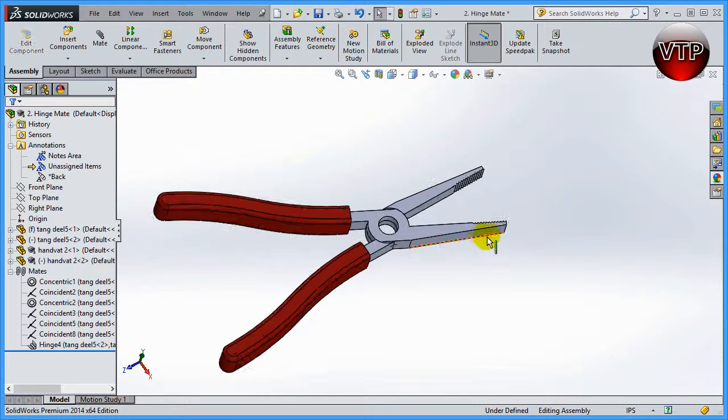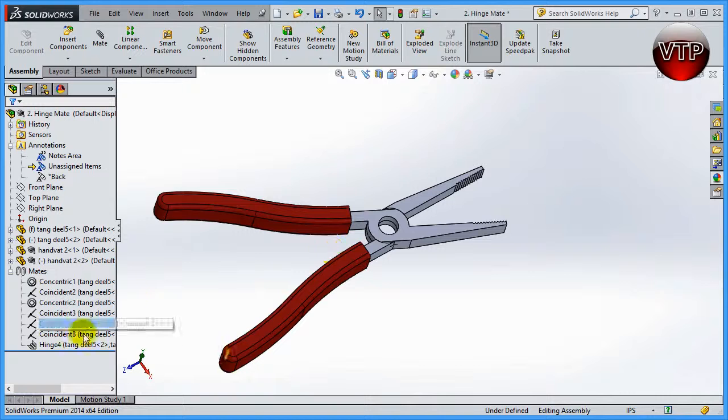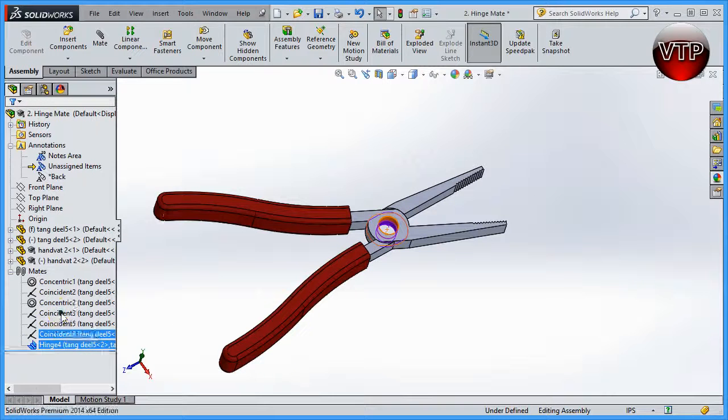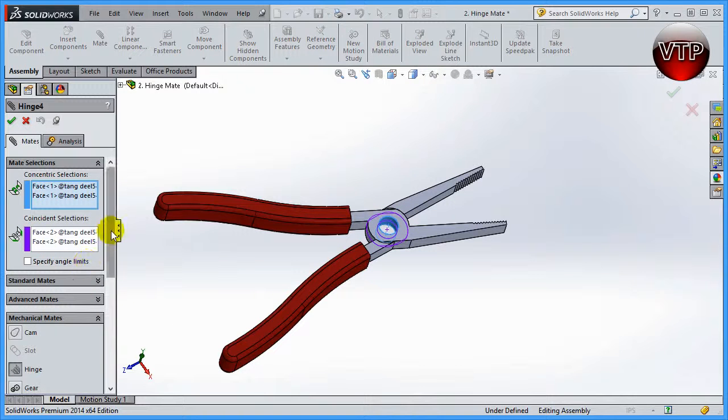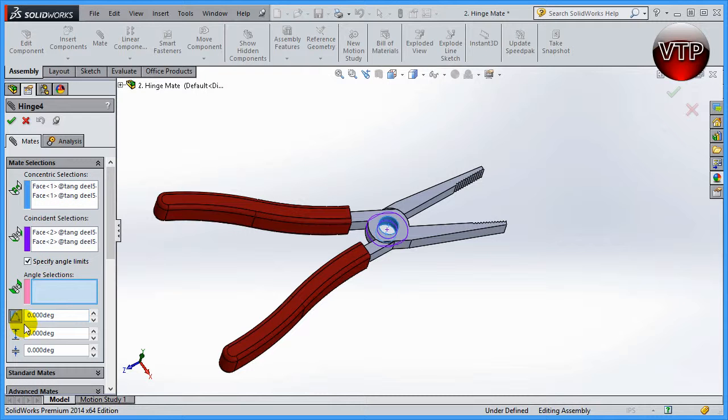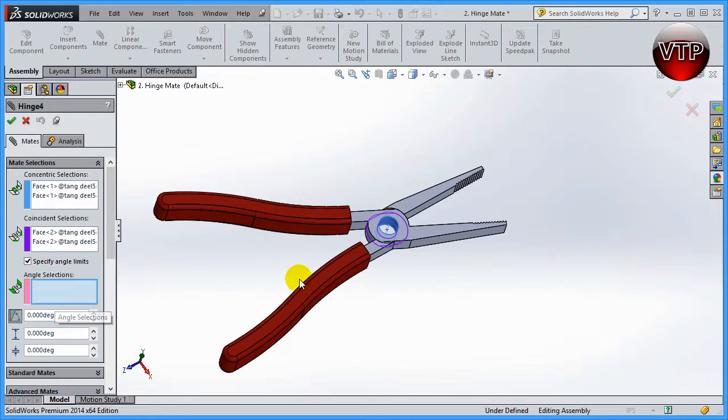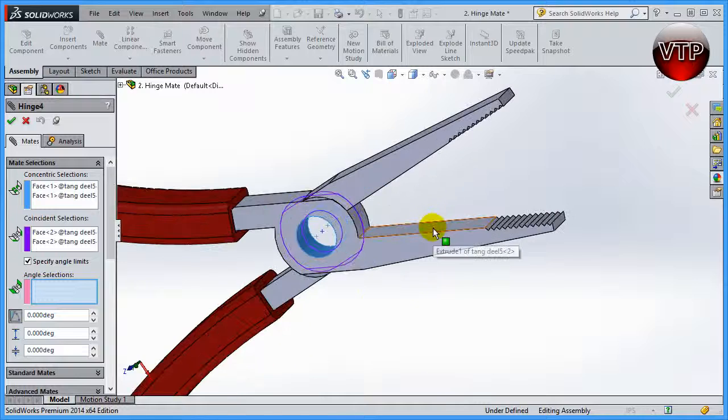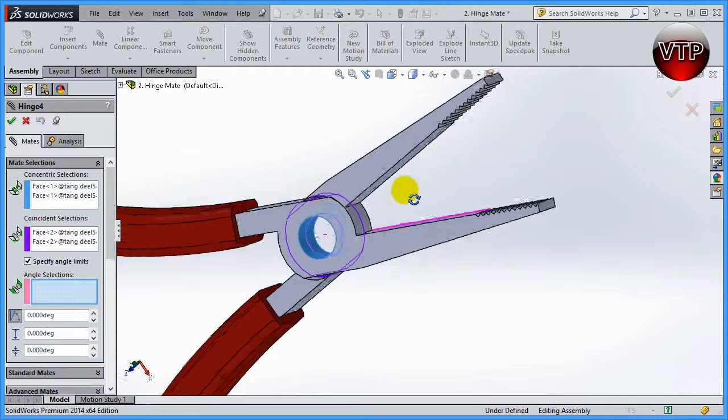Well, what if I want to put a limit on it? That's actually part of your hinge. Go back to your edit features for the hinge and click on specify angle limit.